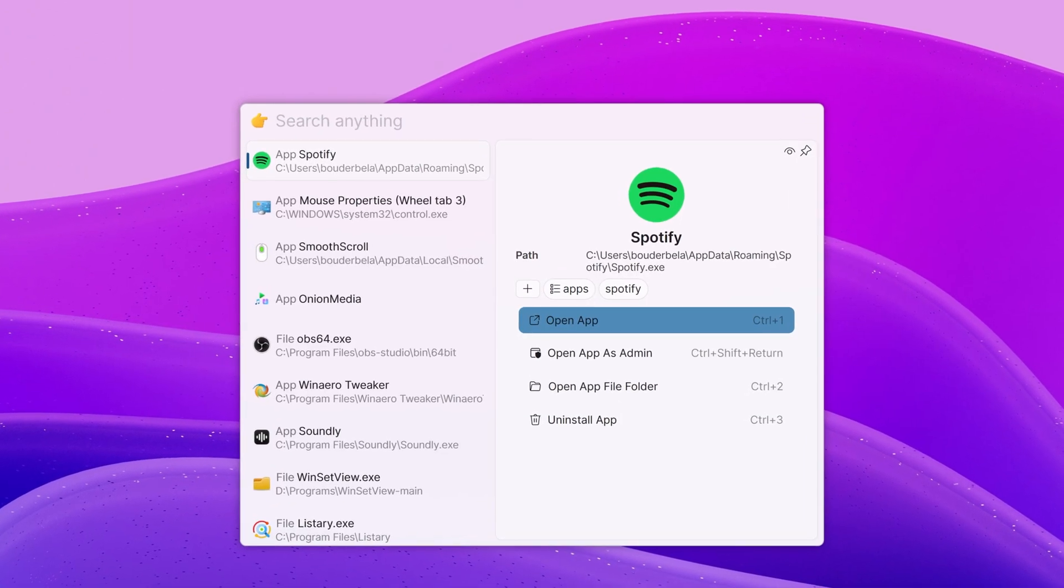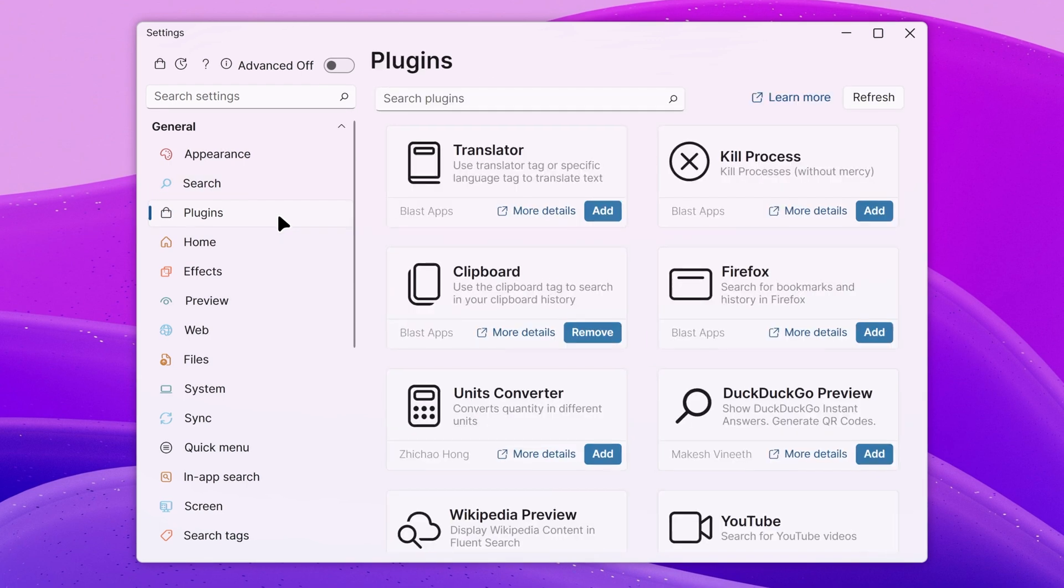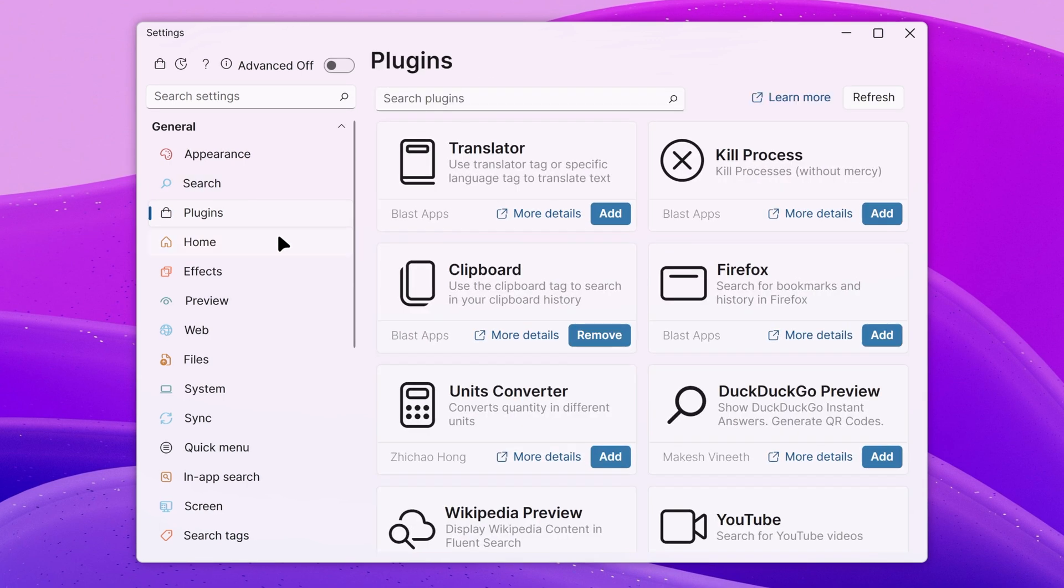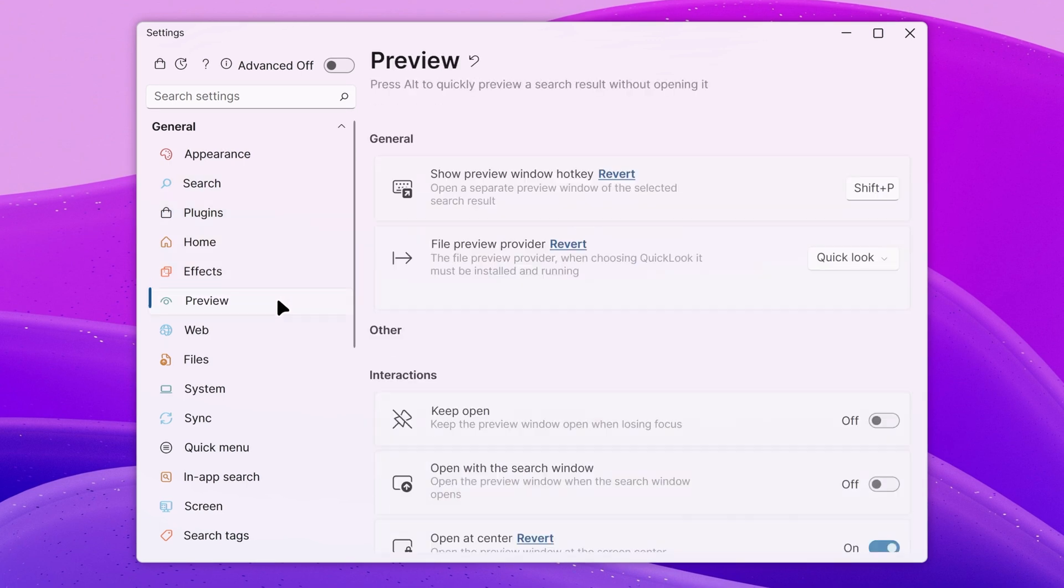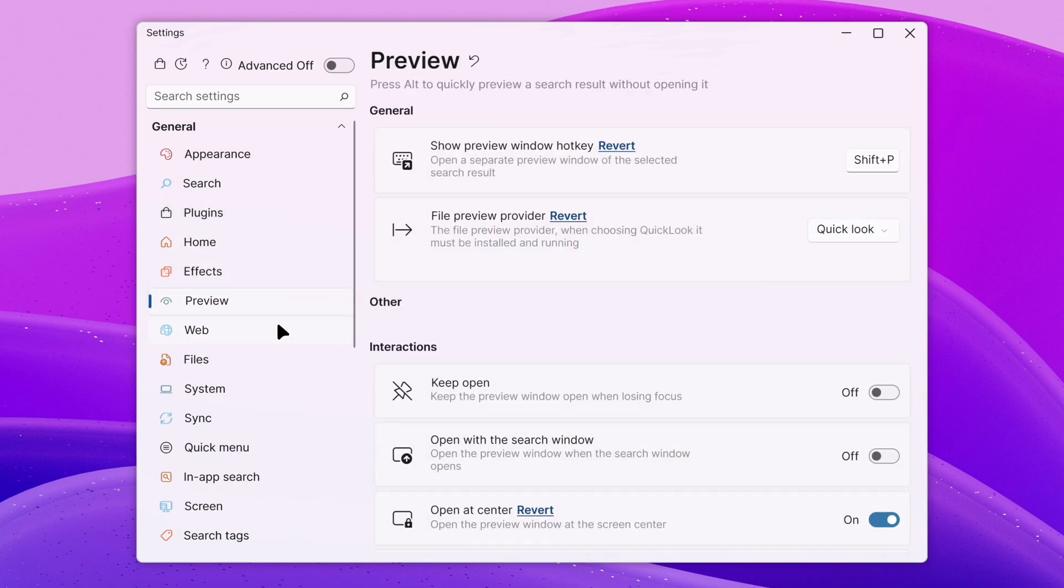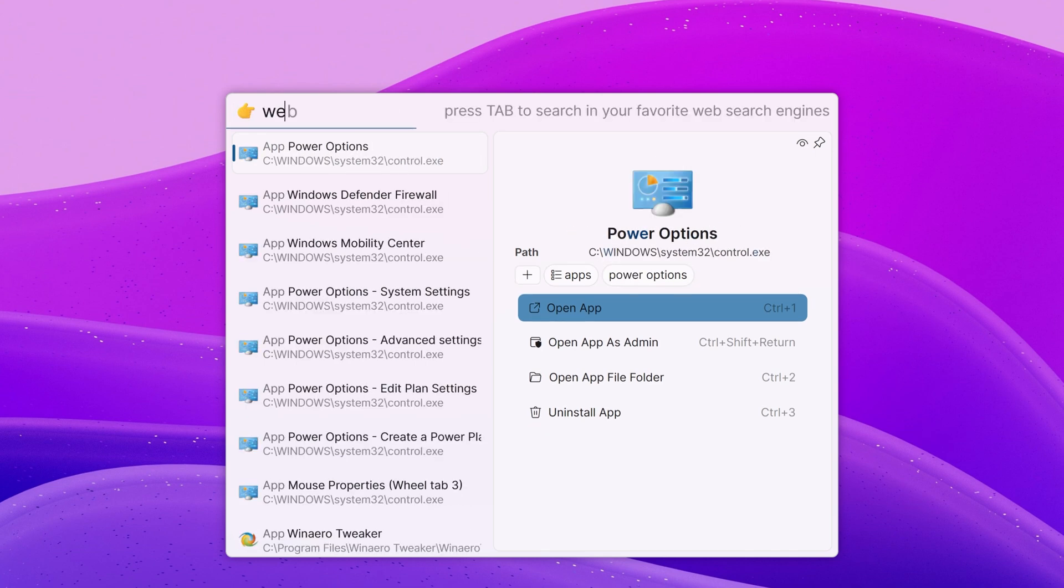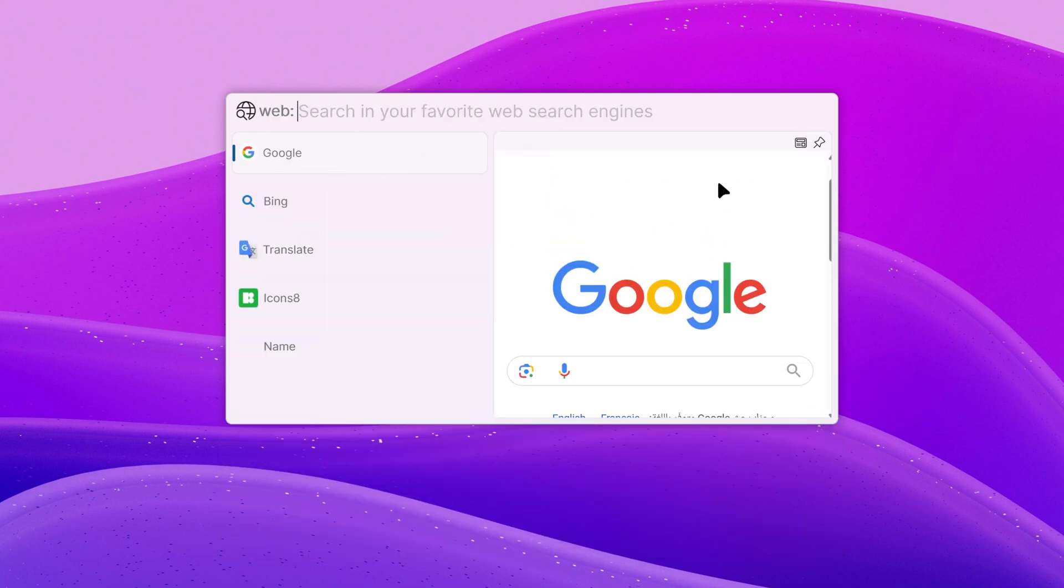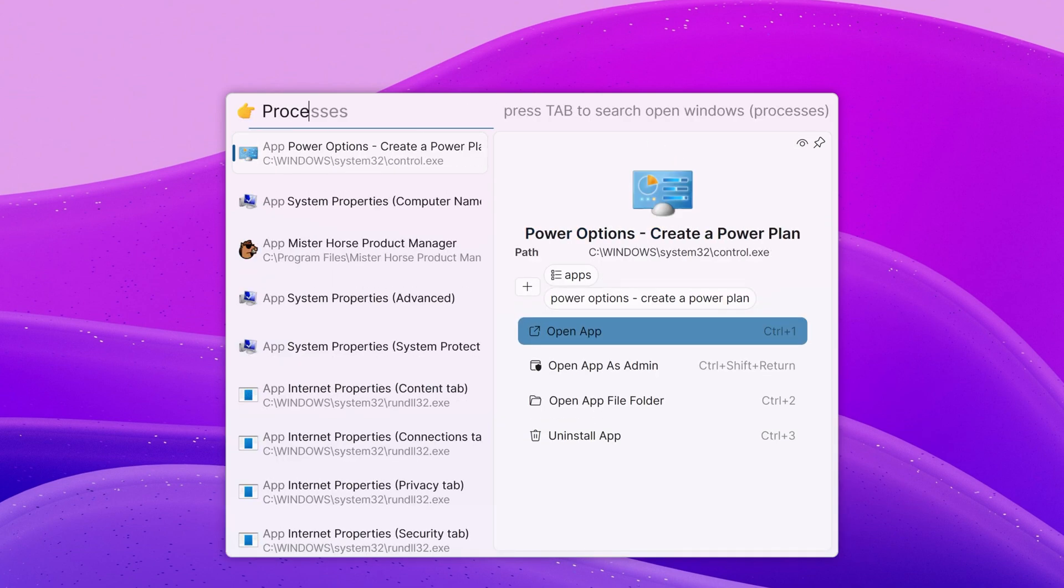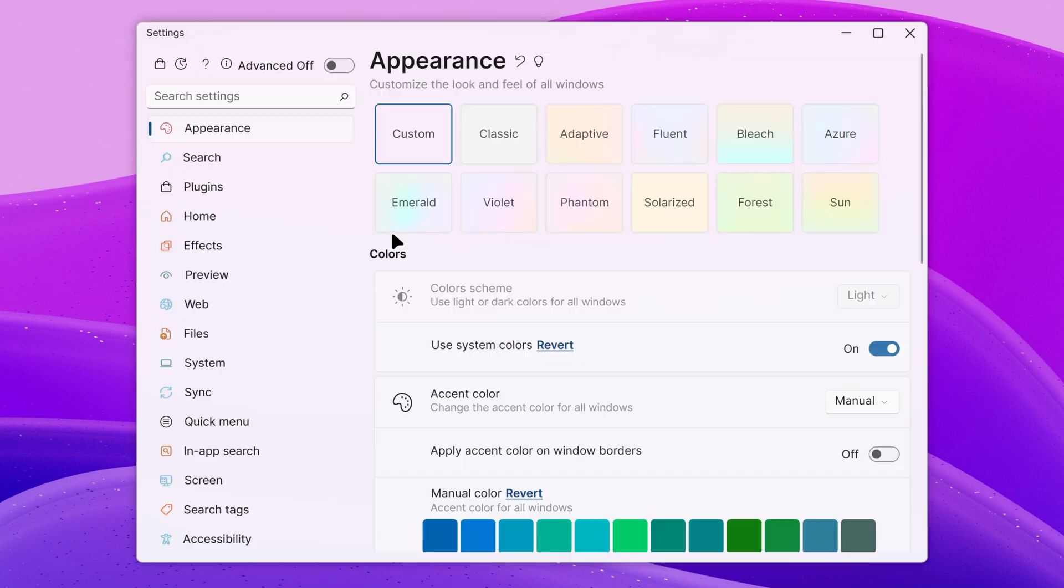Alternatively, you can use Fluent Search. It has so many settings and customization options, but is not as simple to use and set up as Flow Launcher. There are also more advanced features like machine learning that I covered on my macOS features for Windows video.